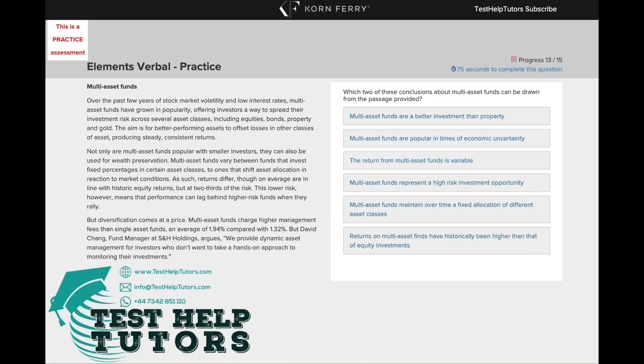Question 13 of the TalentQ Elements Verbal Practice Test. Pause this video and have a go at answering this question. When you're ready, press play again and I will go through my worked solutions with you.